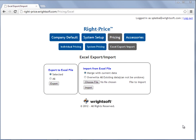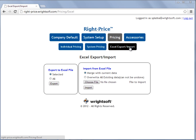To begin, we'll start in the Pricing button and select Excel, Export, and Import. There are two options for Import from Excel File.